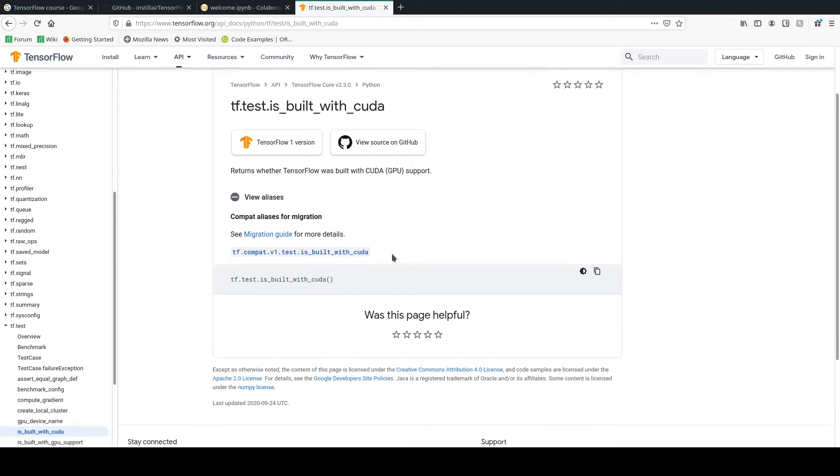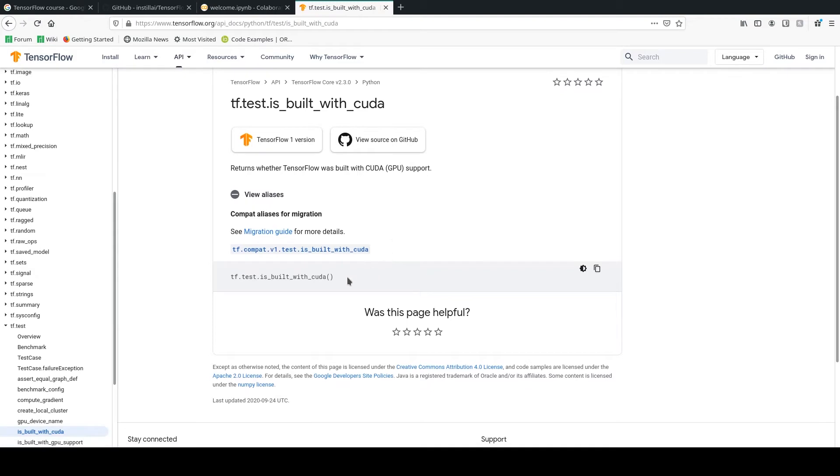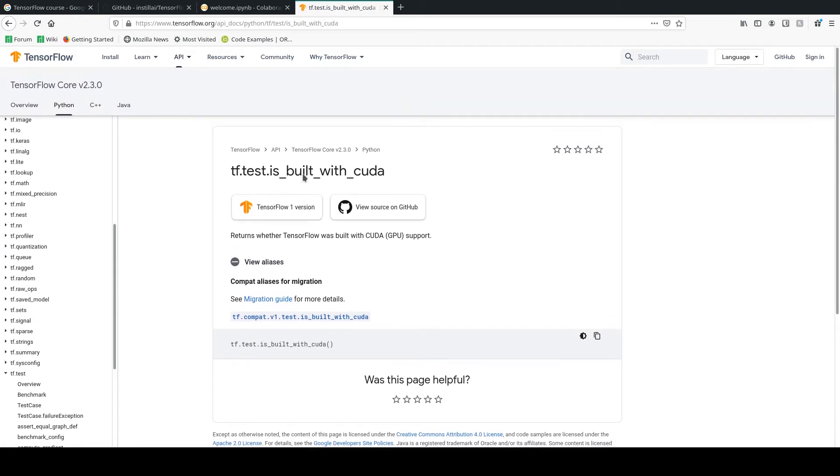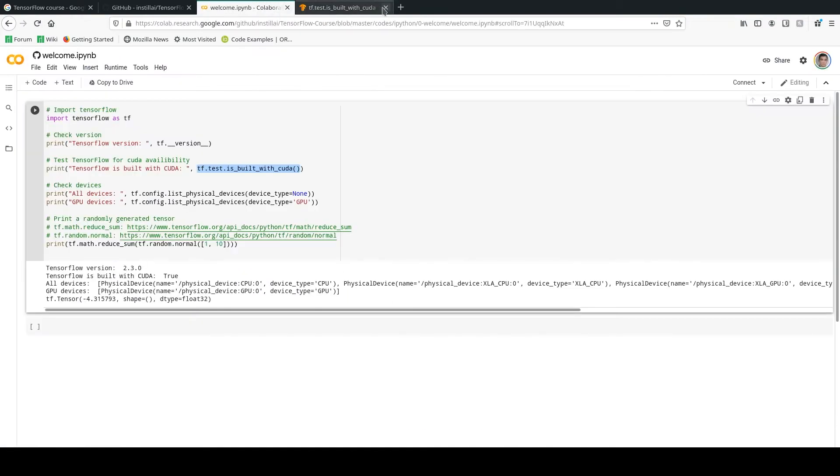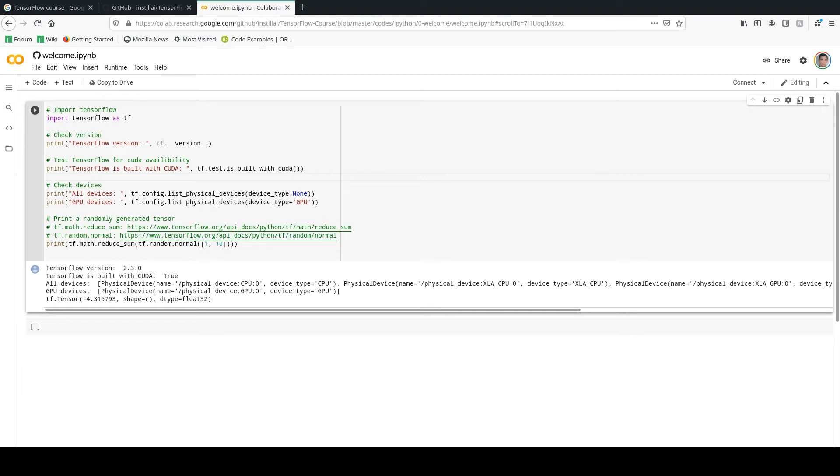If it is correct, if CUDA is enabled by TensorFlow, we are going to have a true as the output. If not, then we are going to have a false.